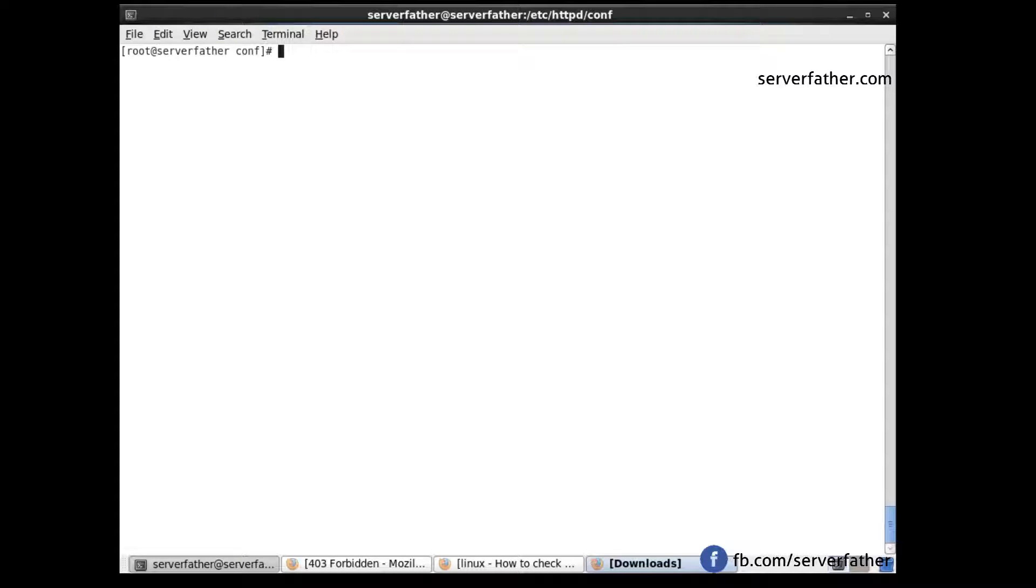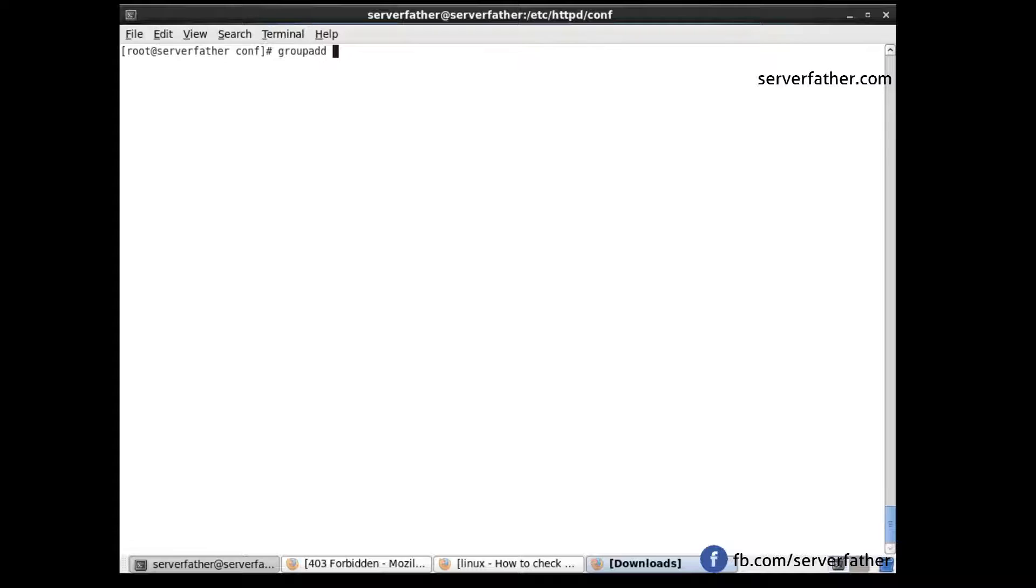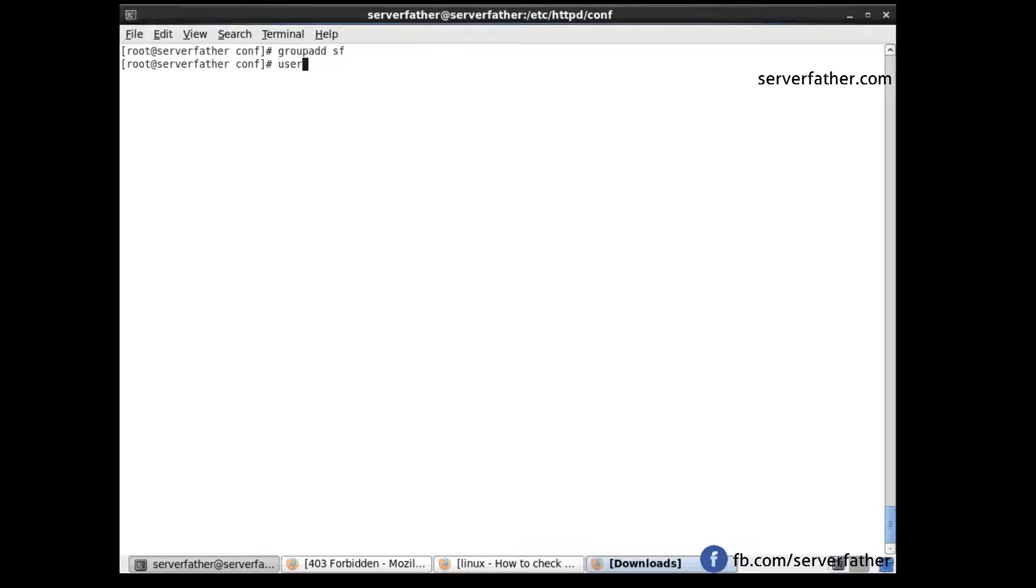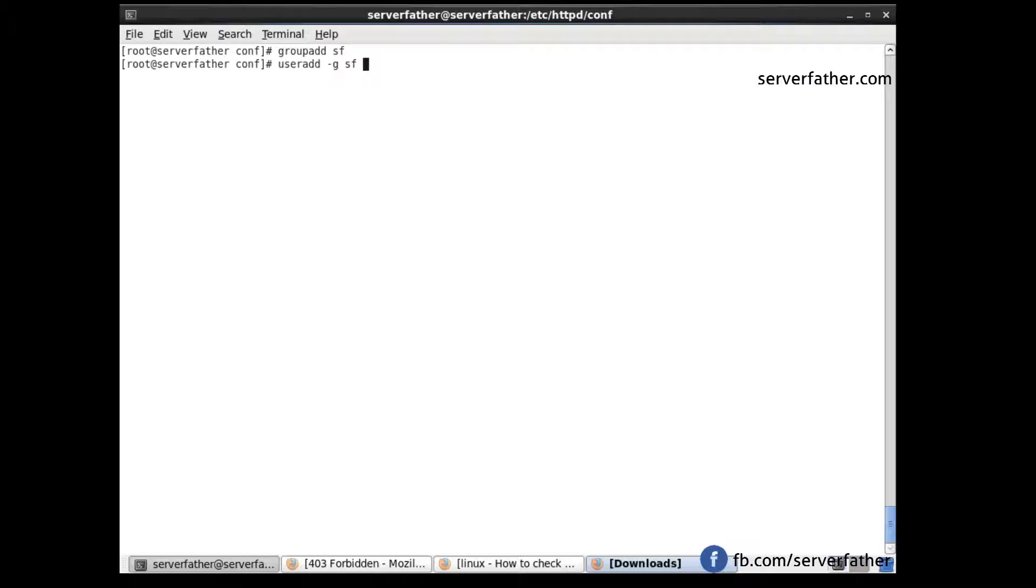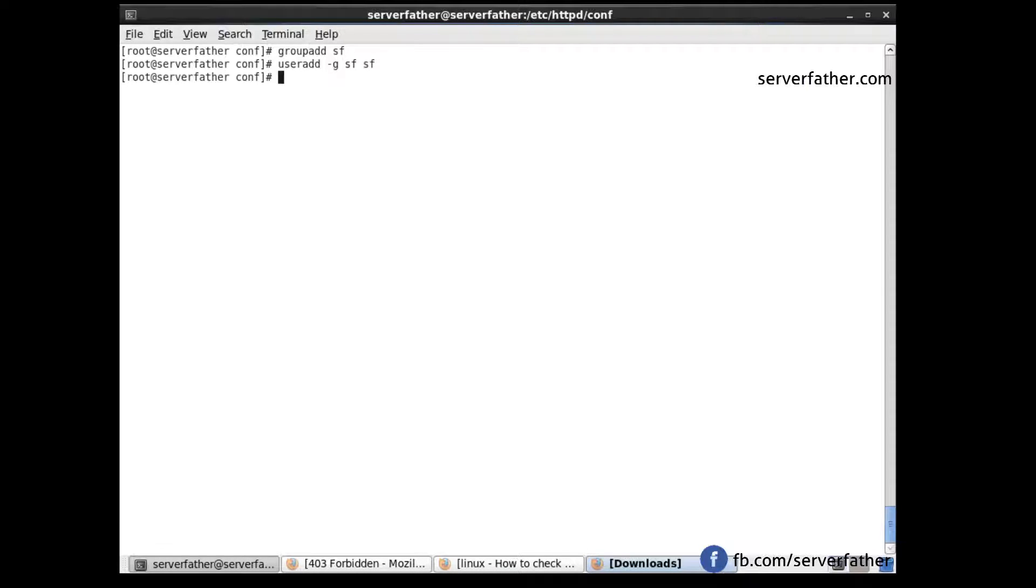Let's create the group first using groupadd sf. Now create the user with useradd -g sf sf. This creates a dedicated user and group for Apache.